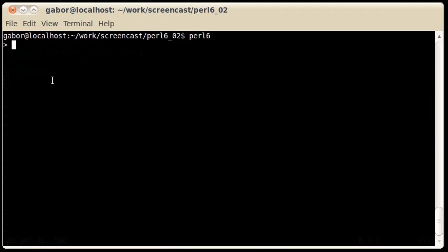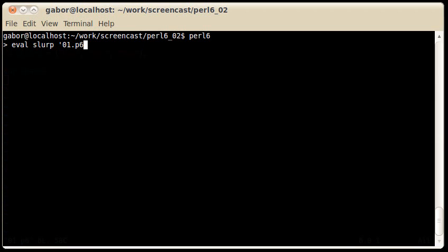If I switch now to the evaluation window, the repl that we used in the first version of the presentations, I can type eval, slurp and the name of the file, that will read in the file and evaluate the content.